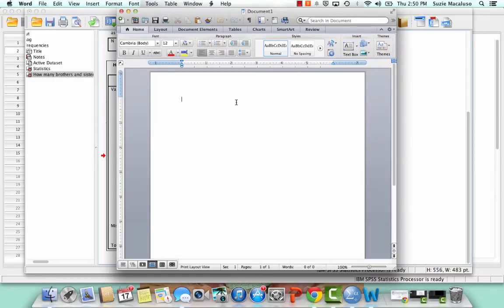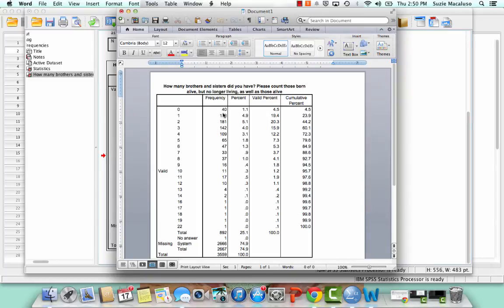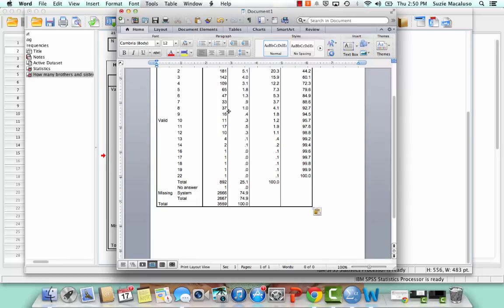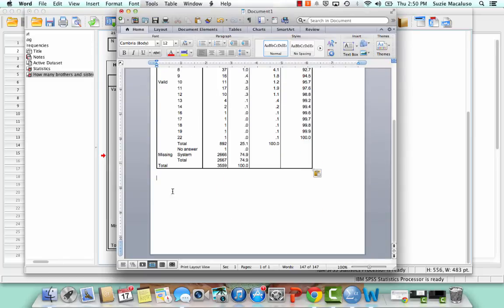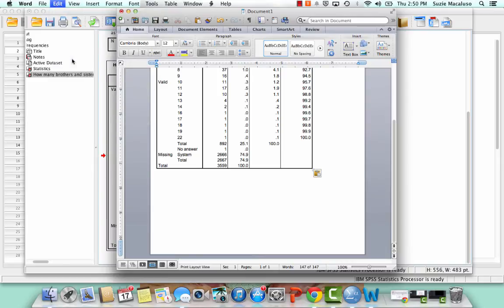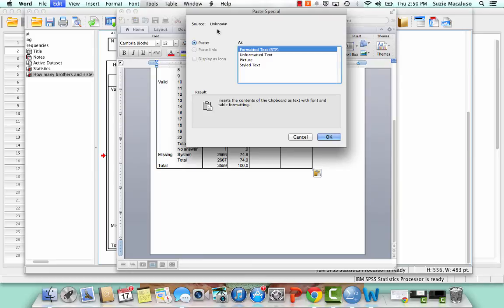So normally I would just do Command V or Control V if you're on a PC and it would go in there. And this is what it would look like. Maybe. Yep. There it goes. Spinning wheel. So that's what it looks like, right? So that's not too bad. But if I do Paste Special, so Edit, Paste Special.